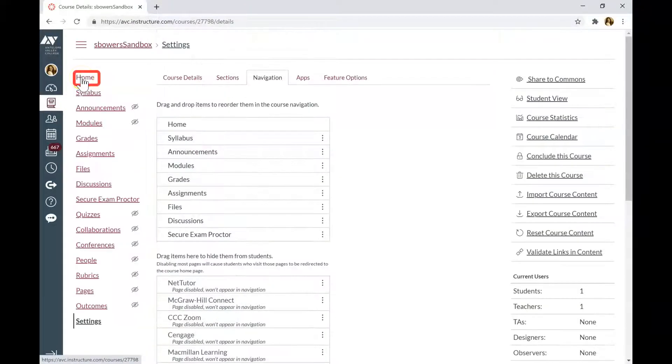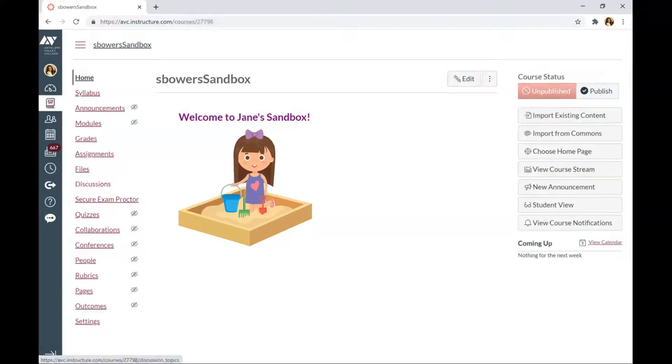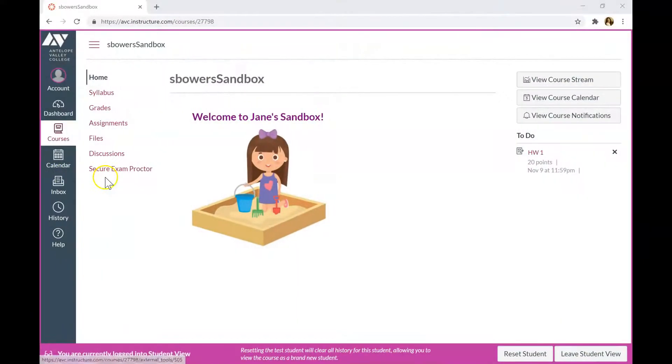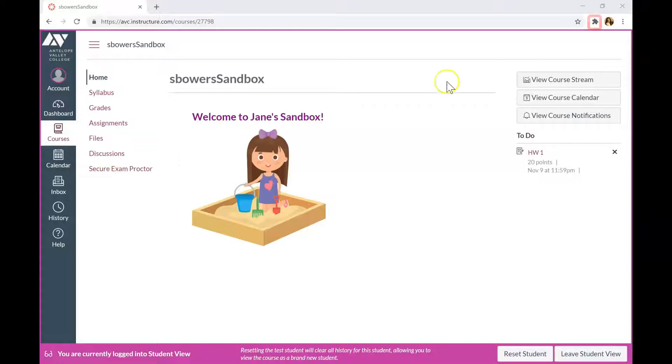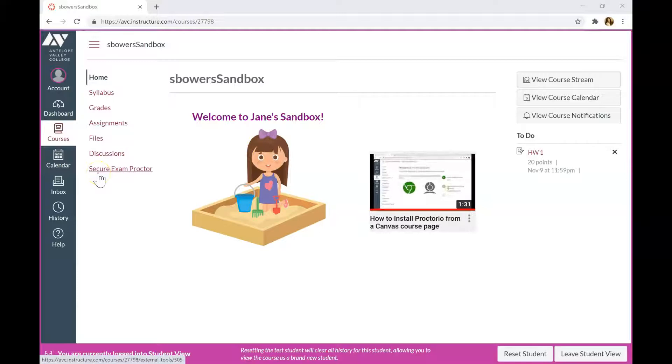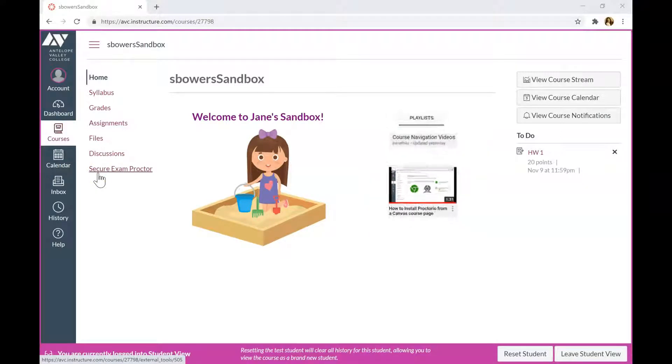Let's go back home. The Secure Exam Proctor tab will now be visible to your students for activation. Your students will need to add the Proctorio plugin to their Chrome browser. I have a short video for students how to do that in my course navigation for students playlist, and I will also go over the steps in this video.